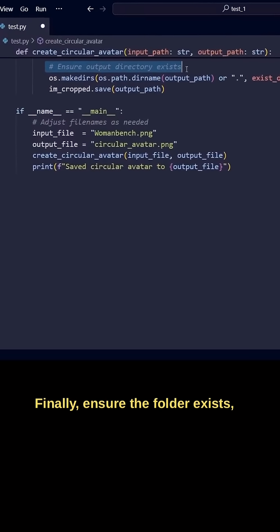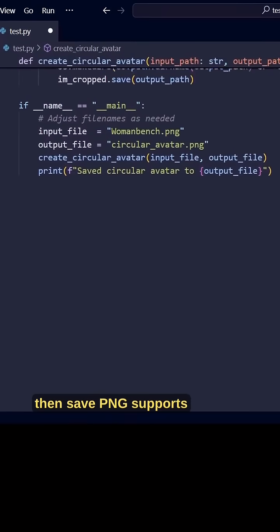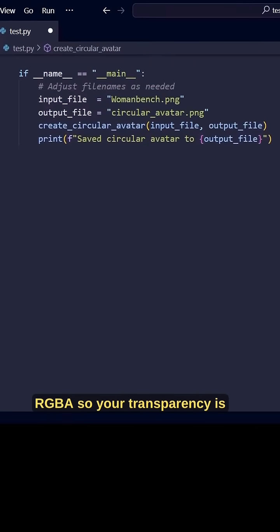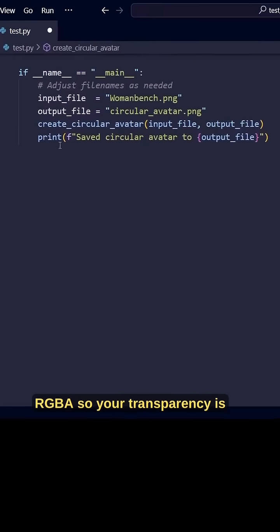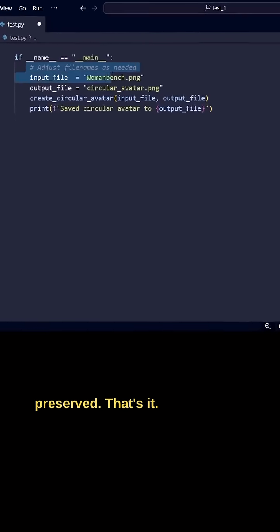Finally, ensure the folder exists, then save PNG supports RGBA so your transparency is preserved.